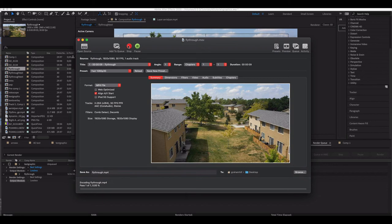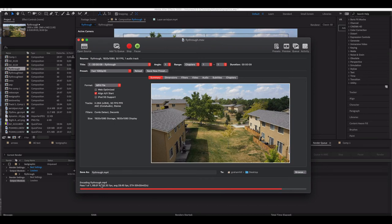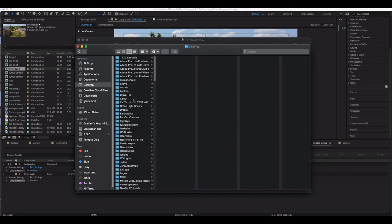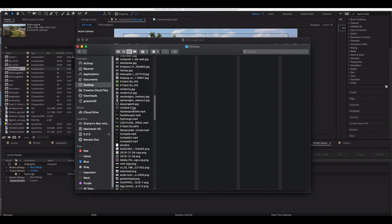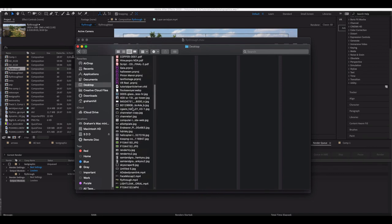It's going to go ahead and pass through this clip and encode this as an MP4. It gives me a little prompt when it's done, and now if I come here into my clips...